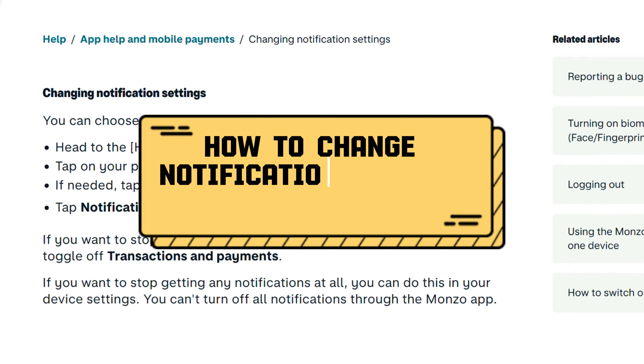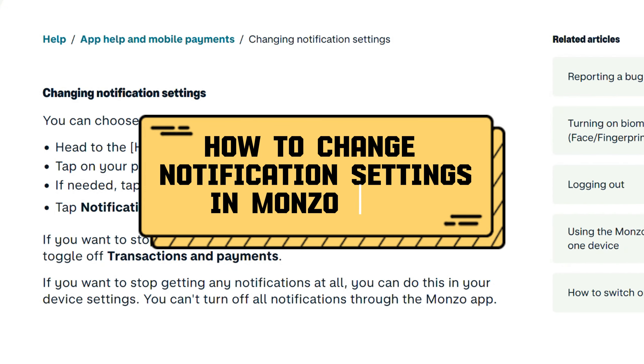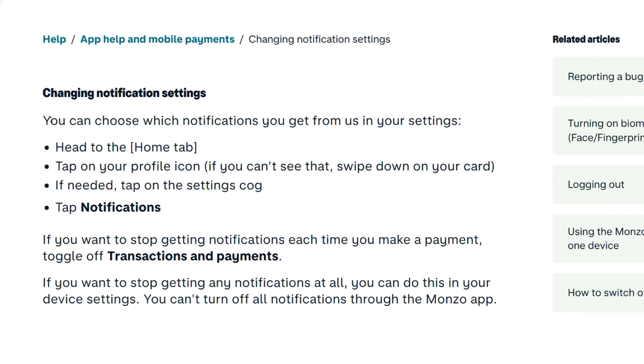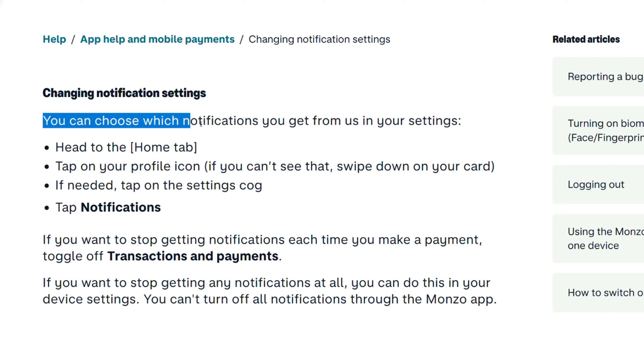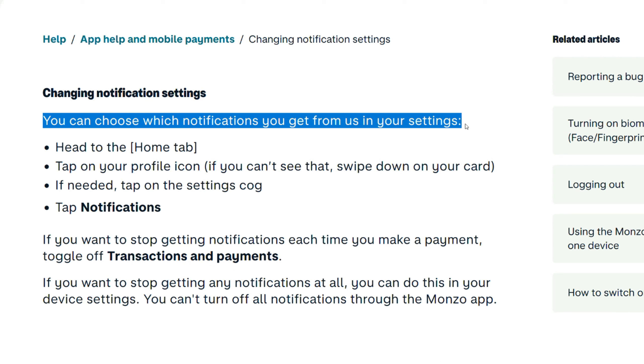How to change notification settings in the Monzo app. You can choose which notifications you get from us in your settings.